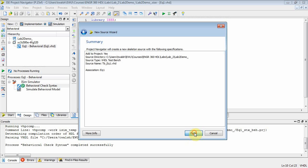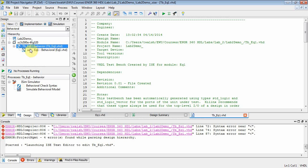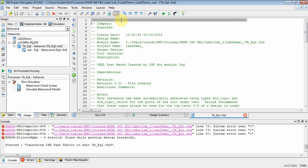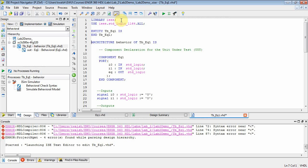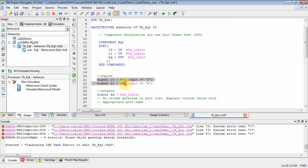Click next and finish. Now it creates a test bench file. Notice things are a little different — eq1 is now a node under tb_eq1. tb_eq1 is a VHDL test bench file testing the eq1 component. Let's open up the tb_eq1 test bench file and remove all the comments to focus on the VHDL. There's your library. Test bench files have an empty entity.